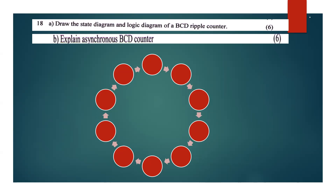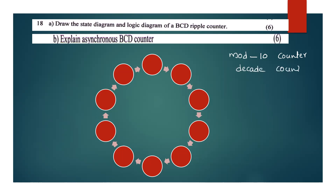0 through 9 are the valid states. So what we need to say is that the mode is a 10 counter — what we call a decade counter. Since 0 to 9 gives us 10 states, this is a mod-10 counter.